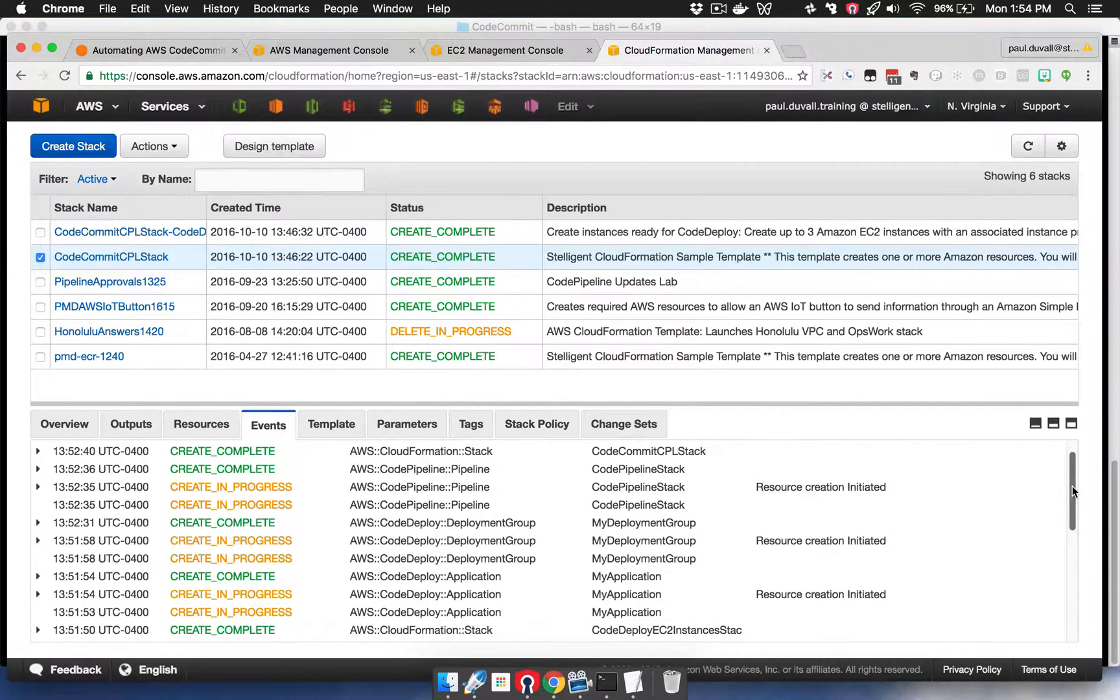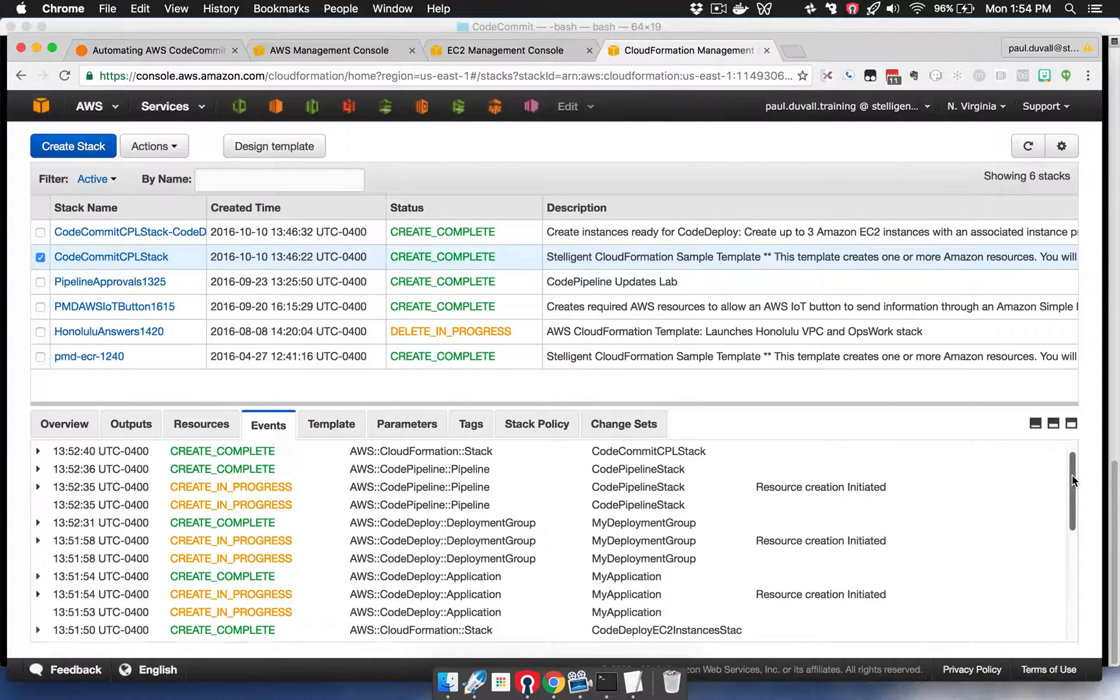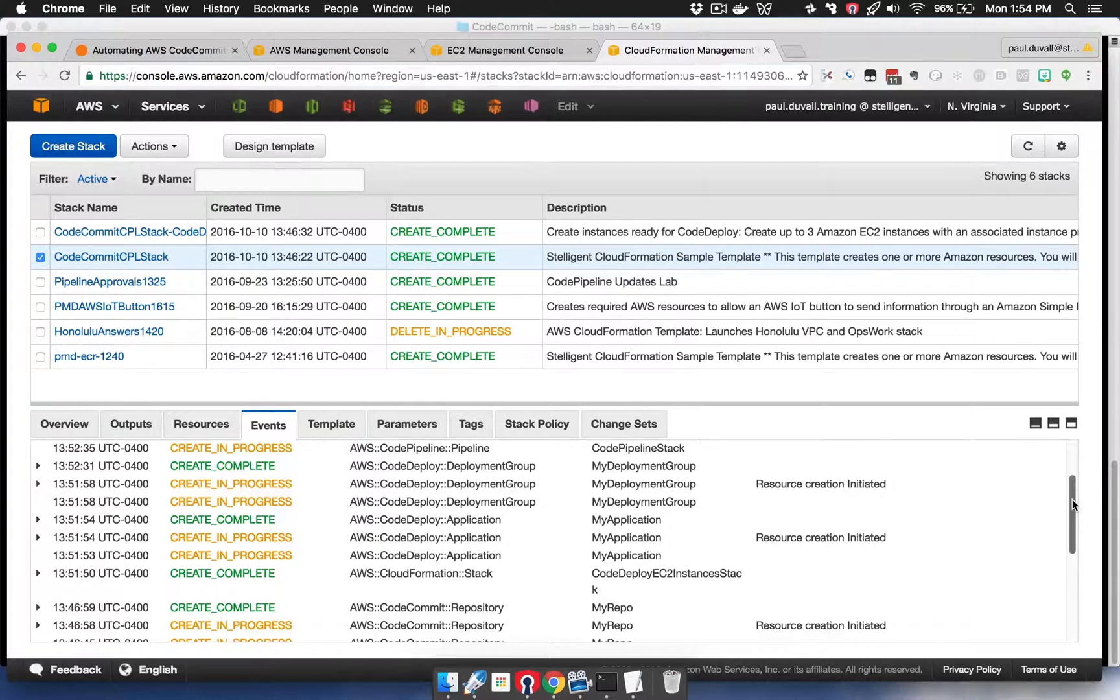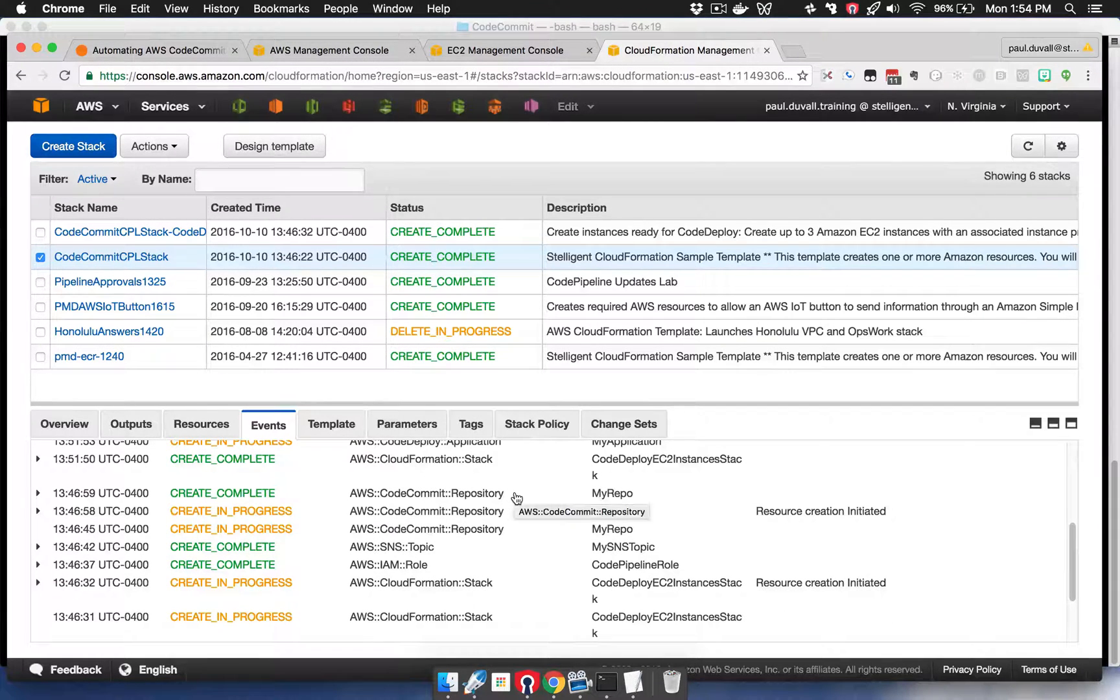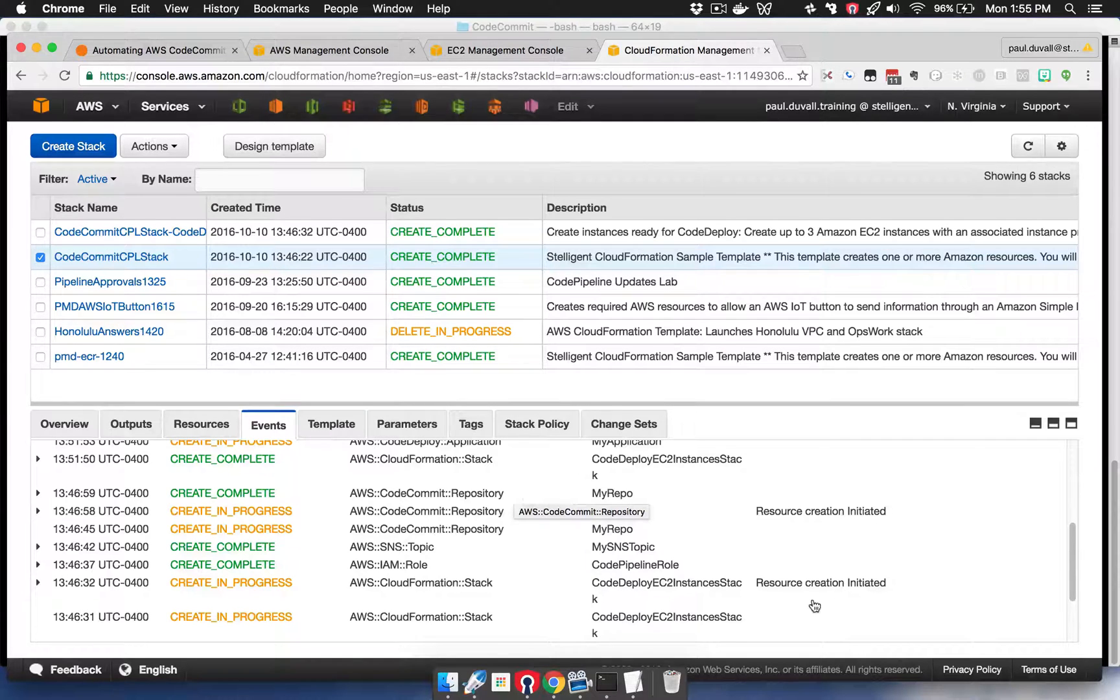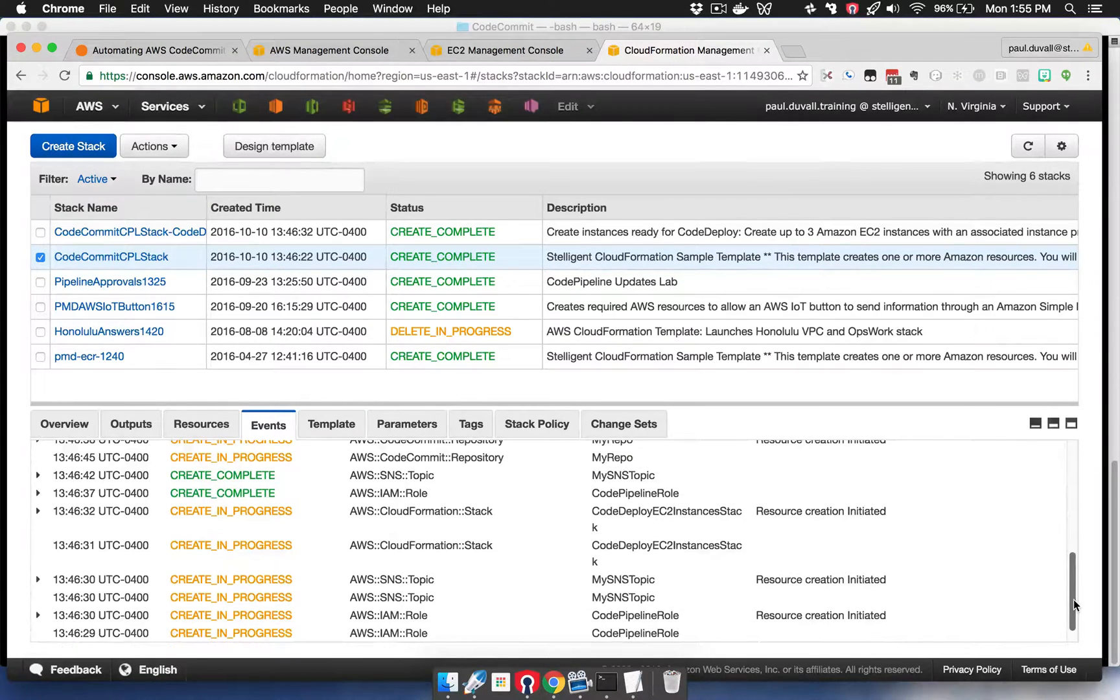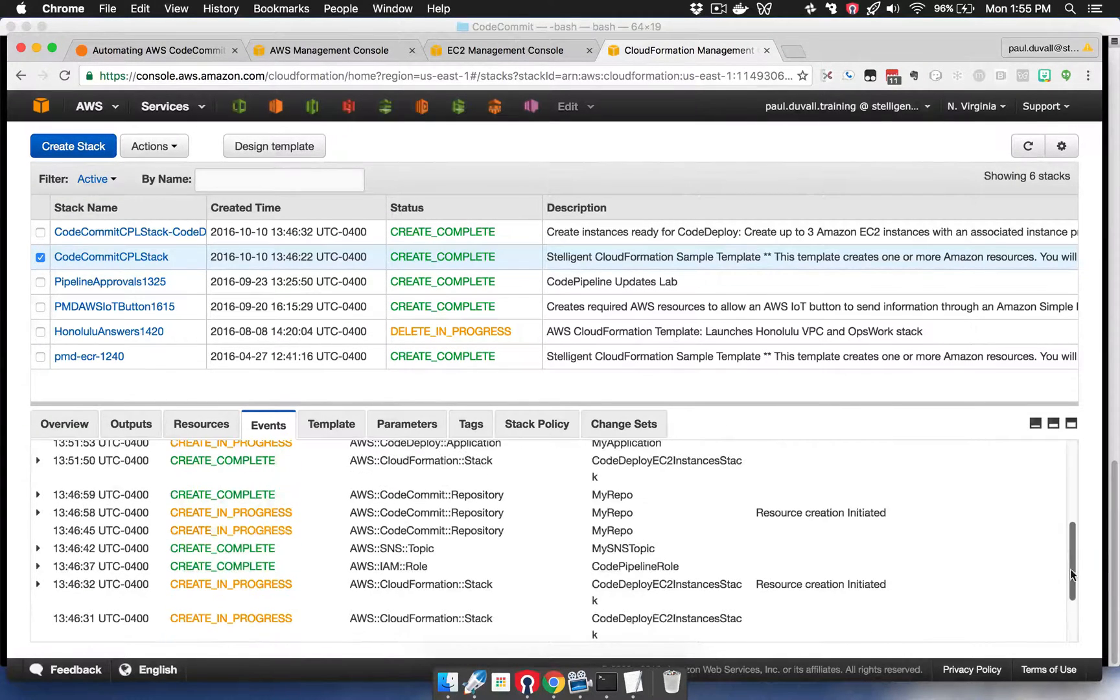You can see that a code pipeline has been generated along with an application deployment group in CodeDeploy. The key resource here is the CodeCommit repository, along with some of the other supporting resources, such as the SNS topic, IAM role, and so on.